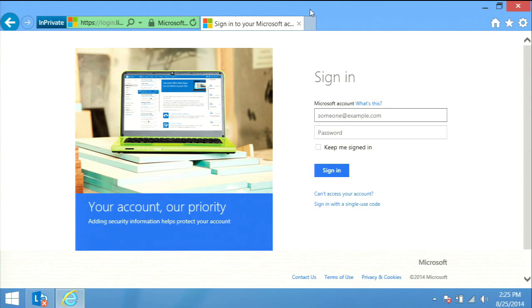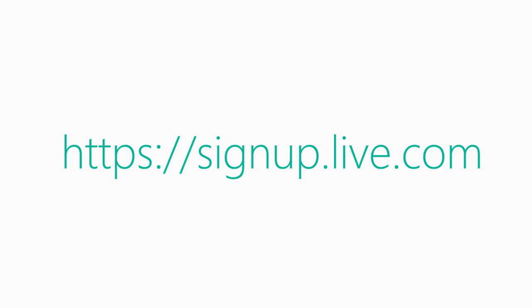If you do not have a Microsoft account or Live ID, please go to https://signup.live.com and follow the steps to create one. It is necessary to move on to associate and accept.